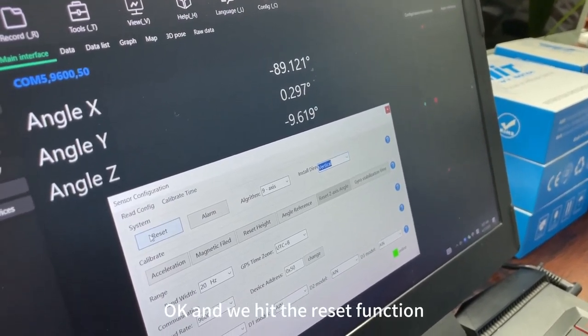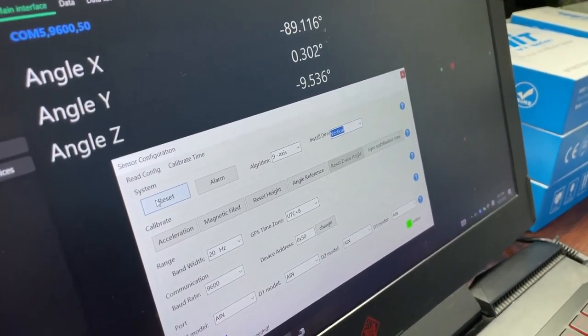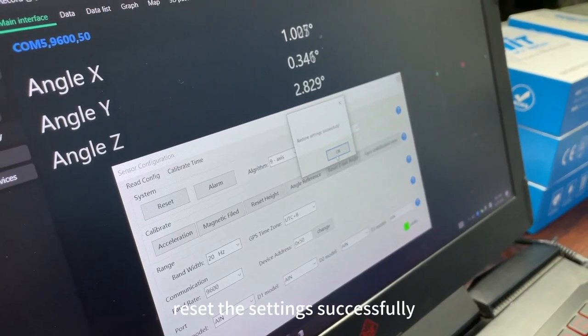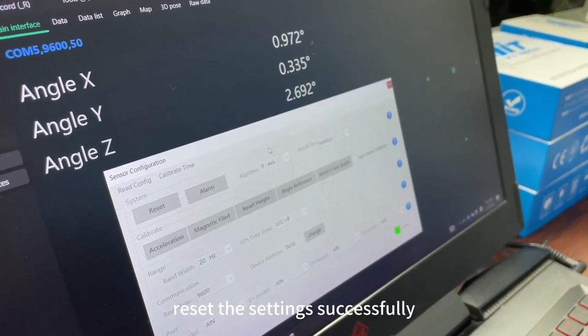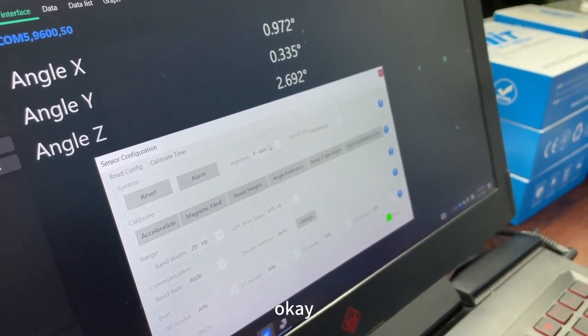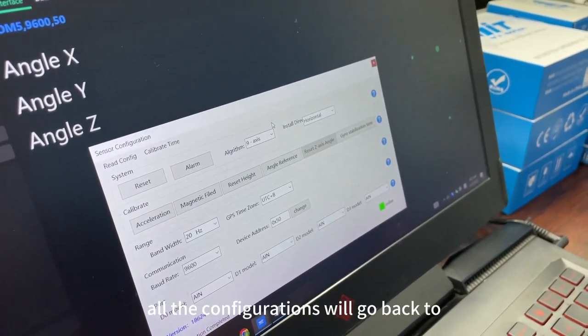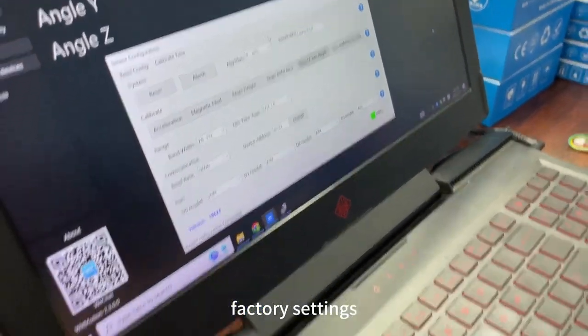And we hit the reset function. Reset the settings successfully. All the configurations will go back to factory settings.